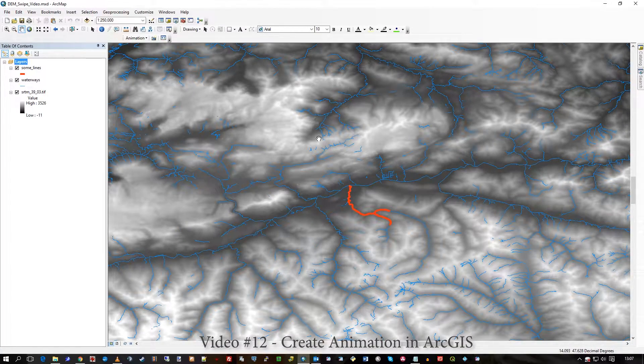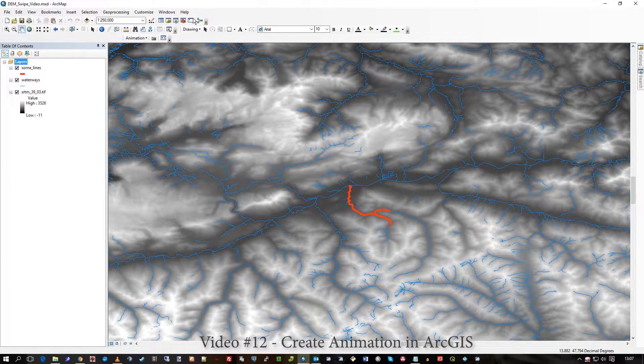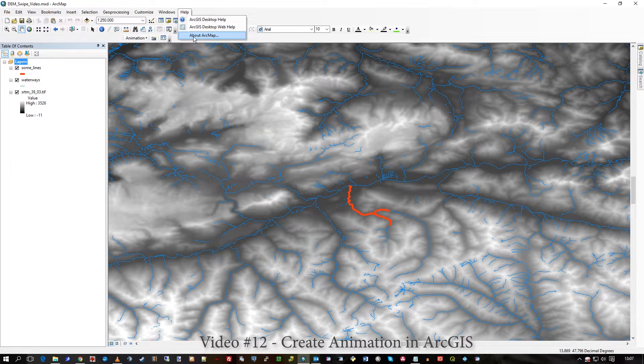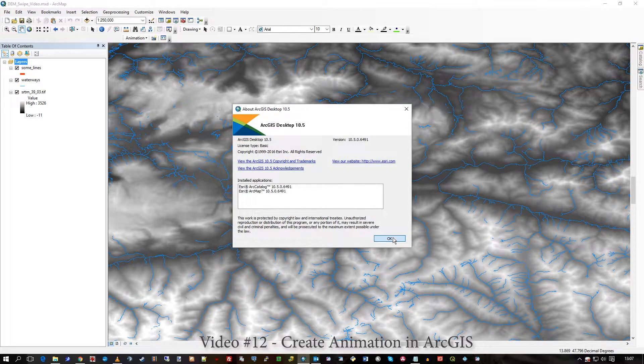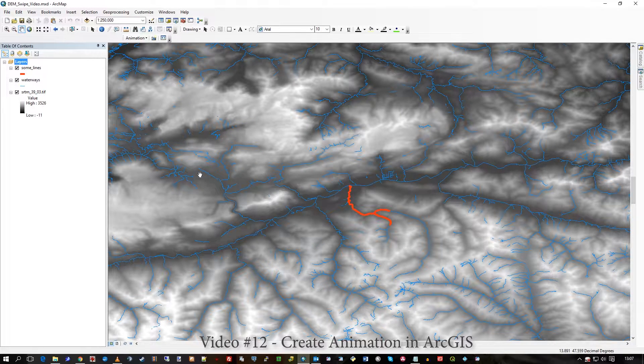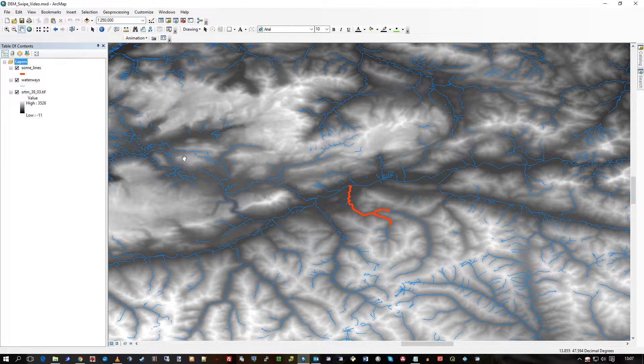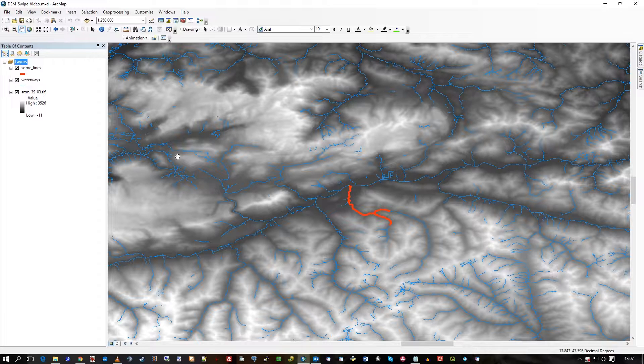Hi there, this is the one minute video. I'm in ArcMap 10.5 and I'm going to very quickly show you the animation feature.